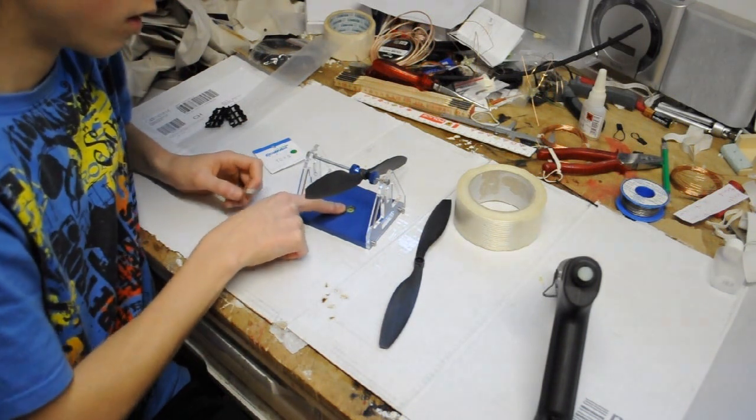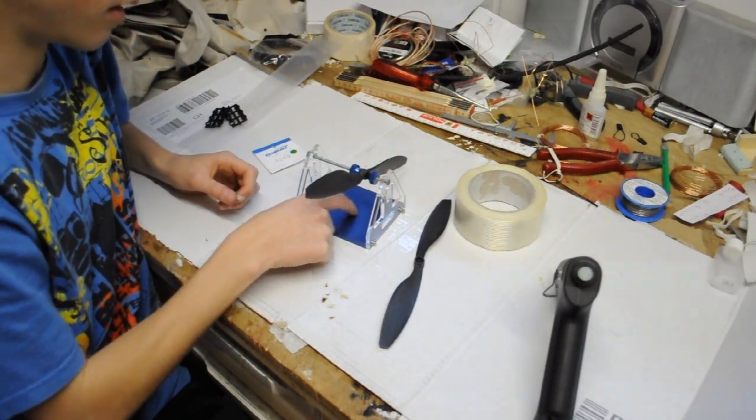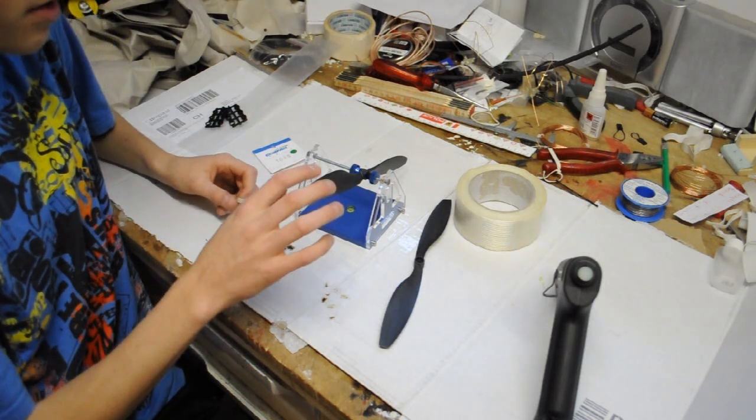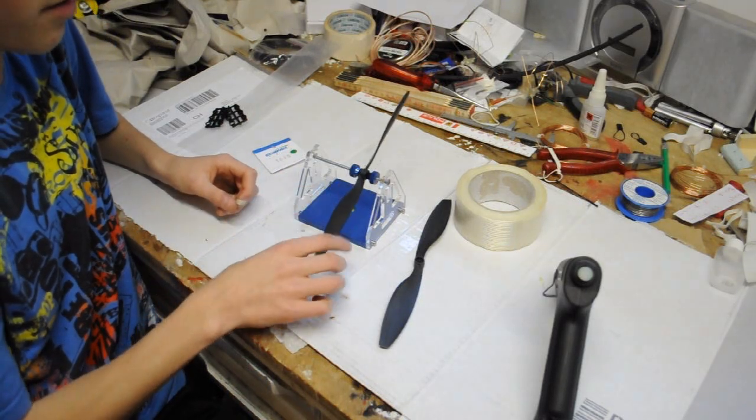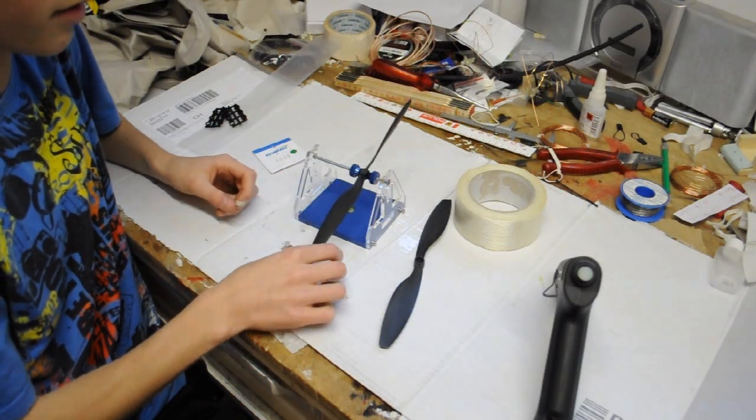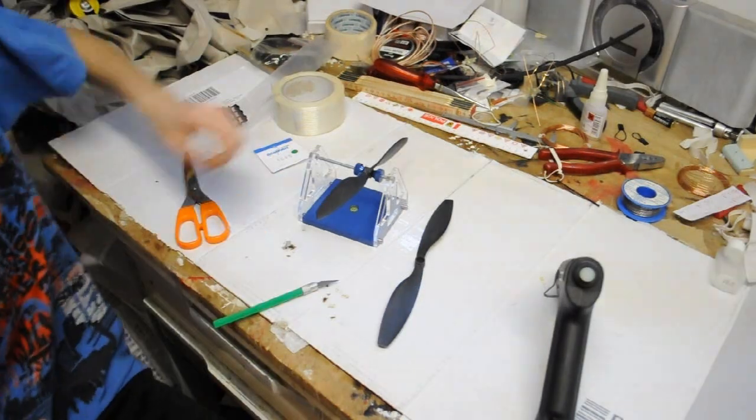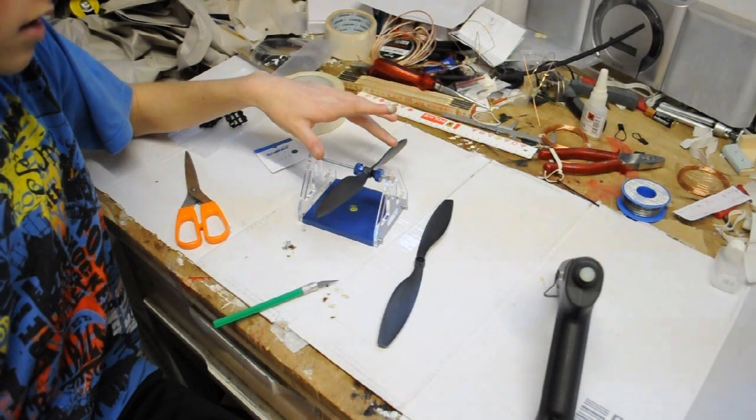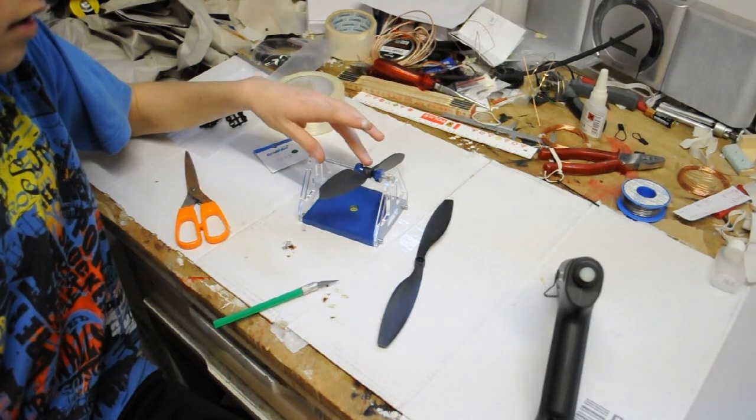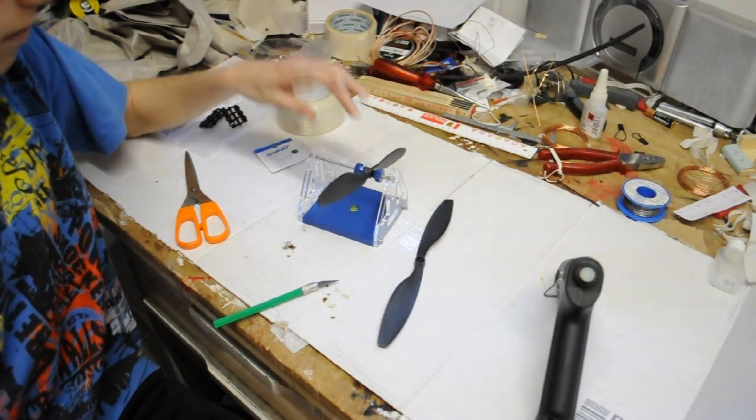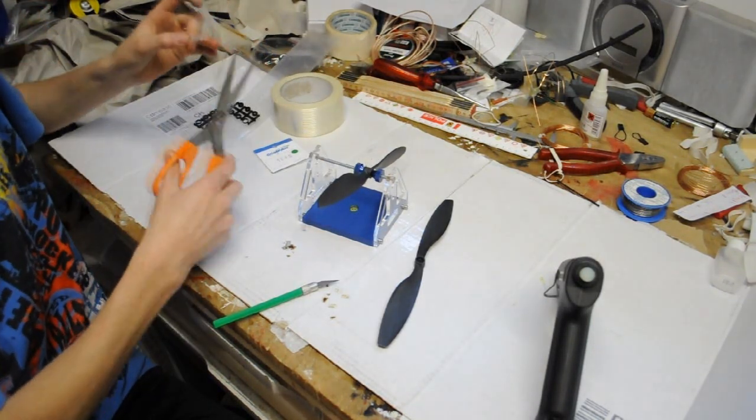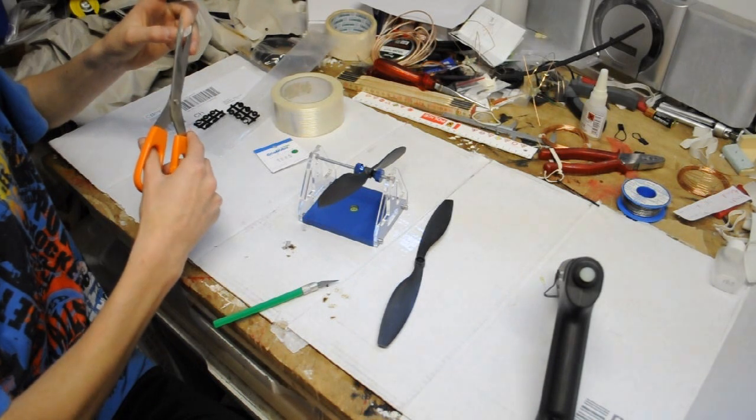Also, this balancer has a thing that shows you if your balancer is laying straight. That's really nice. So this prop falls a little bit on the left side from my view, so I'm just gonna take a little bit of tape.